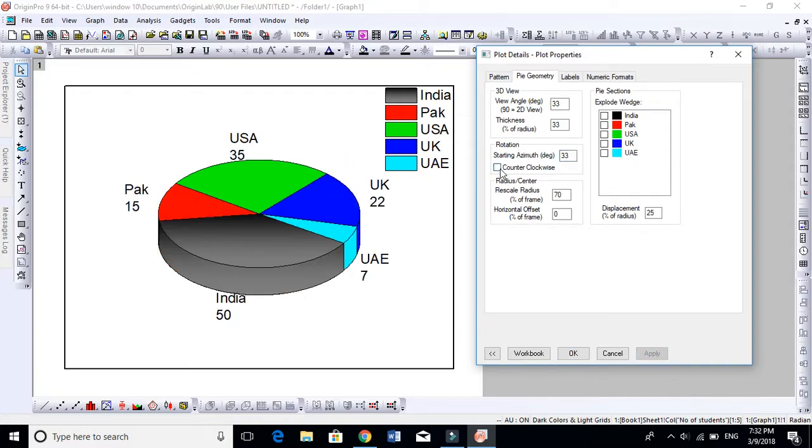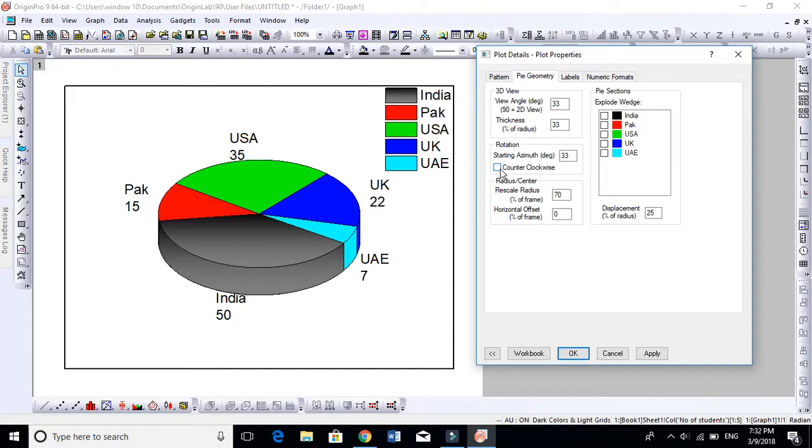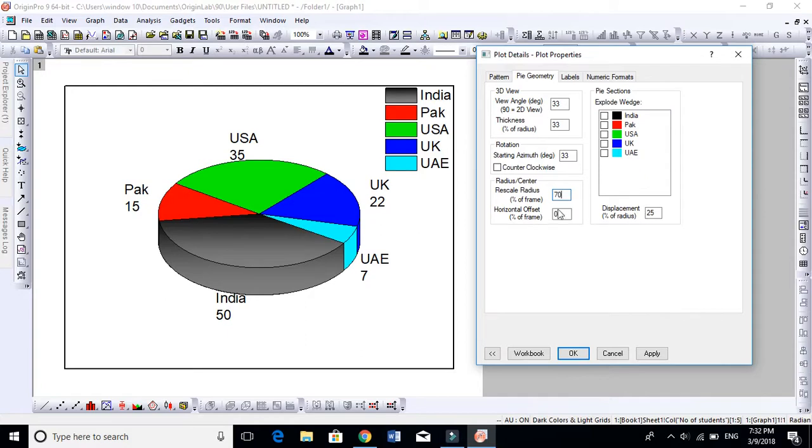You can also rotate counterclockwise if you wish. By default it's rotating clockwise. And if you want to rotate counterclockwise, you can do this. This rescale radius is by default 70, but we don't want to play around this.